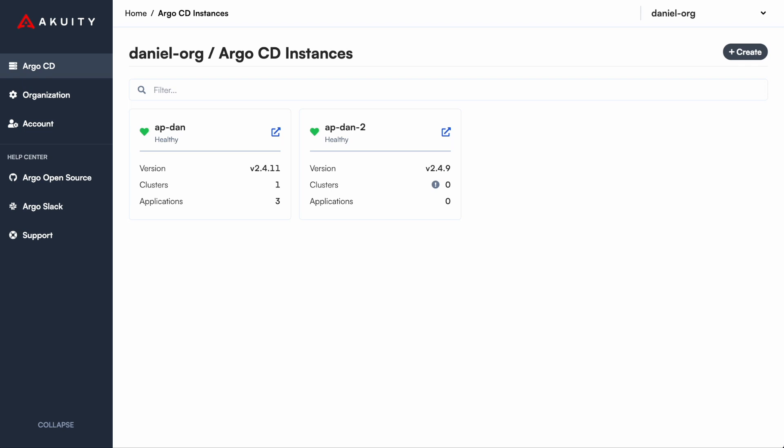Acuity platform takes away the operational complexity of managing Argo CD while also providing additional insight into your software delivery lifecycle. Let's take a dive into the platform to see what the experience is like.